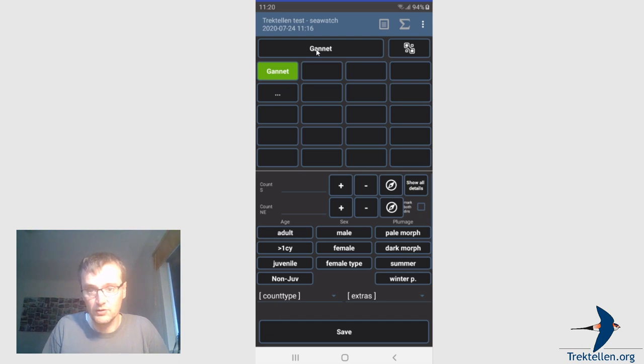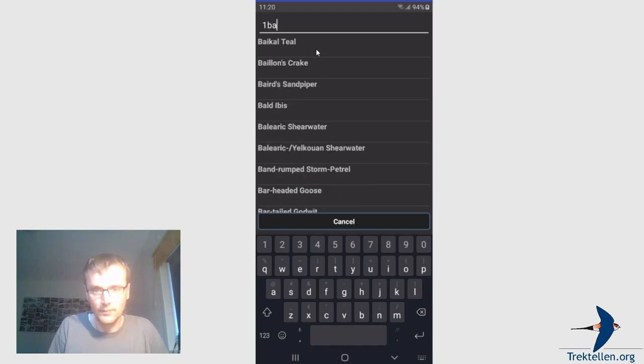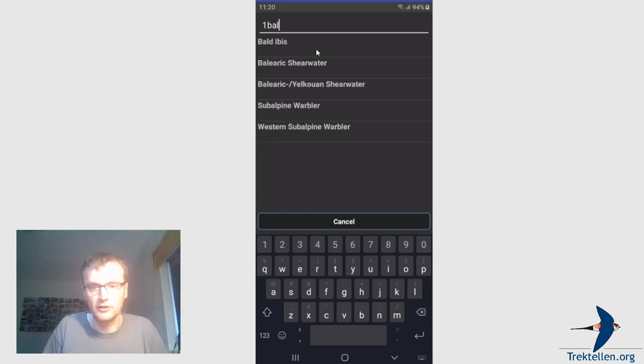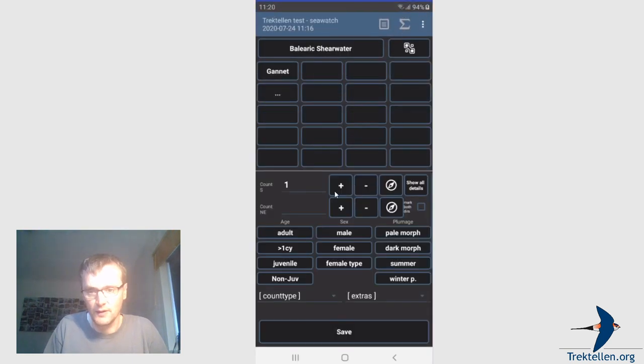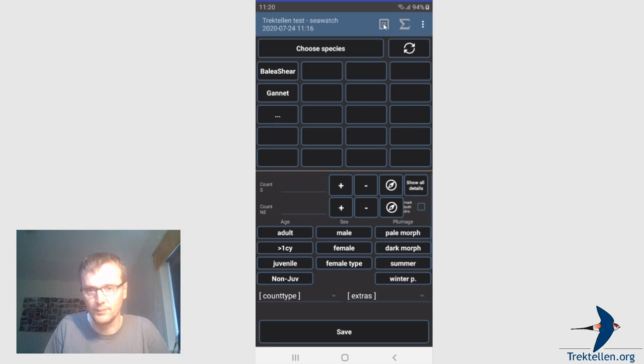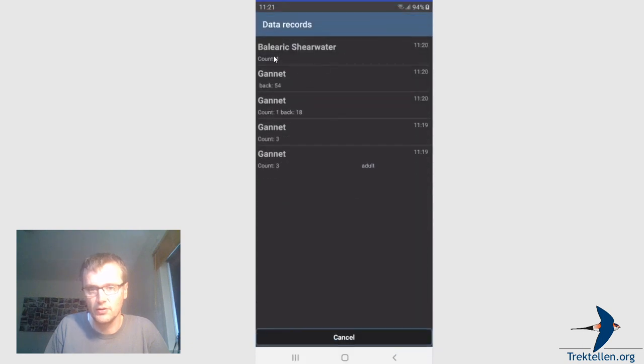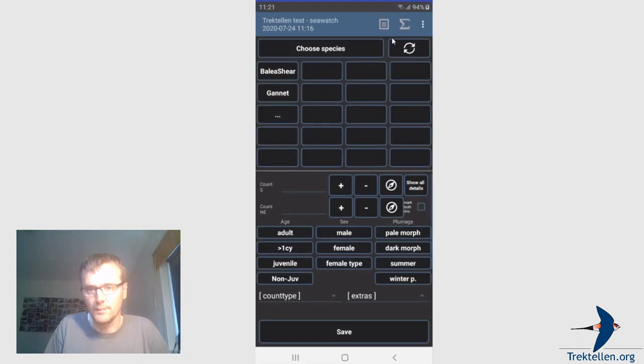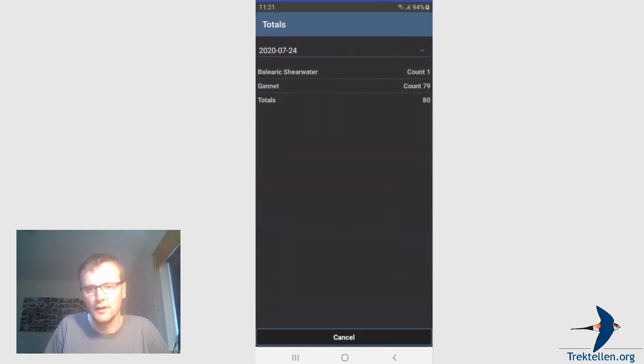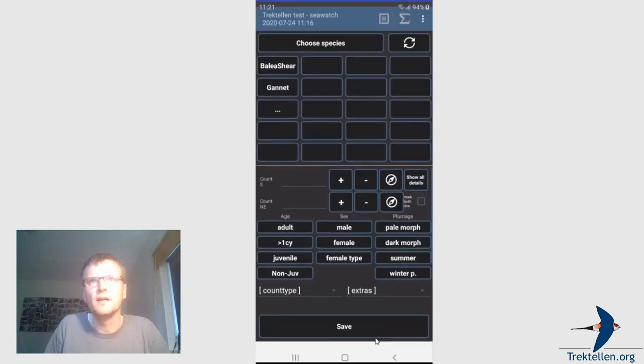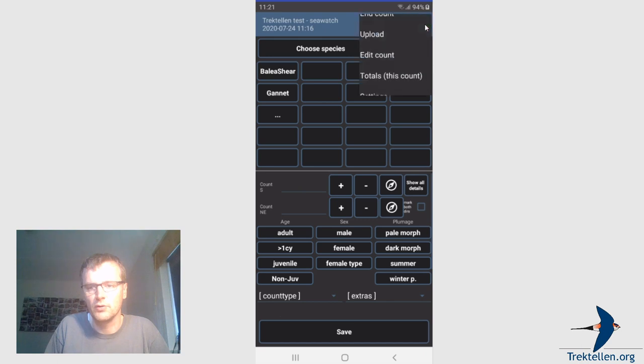So let's do another species. 1, Balearic shearwater. And again here I have already submitted the number. I hit save. Balearic shearwater, gannet. So these are the 2 species now in this count. And via these 2 buttons you can see the total of this count and the latest record. So this is the shearwater, gannet. 3, 3, 1, and 18, and 45, with the exact timestamps, of course. And you can see the total of this count.